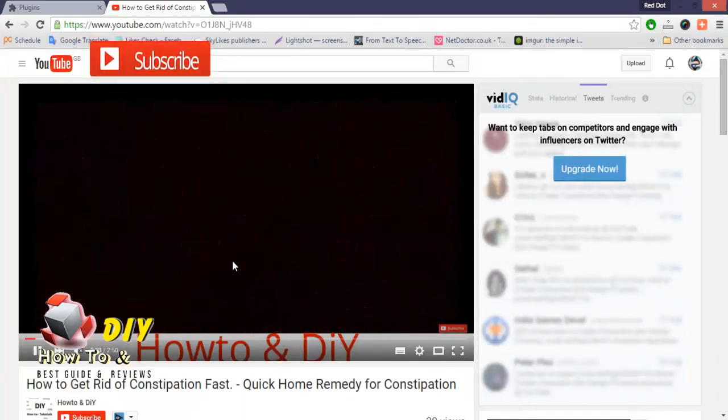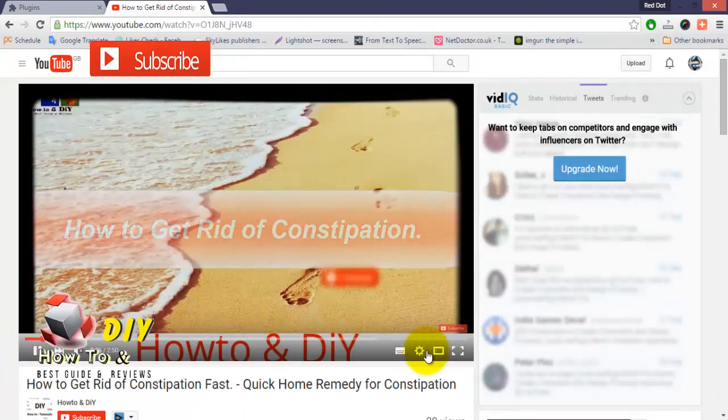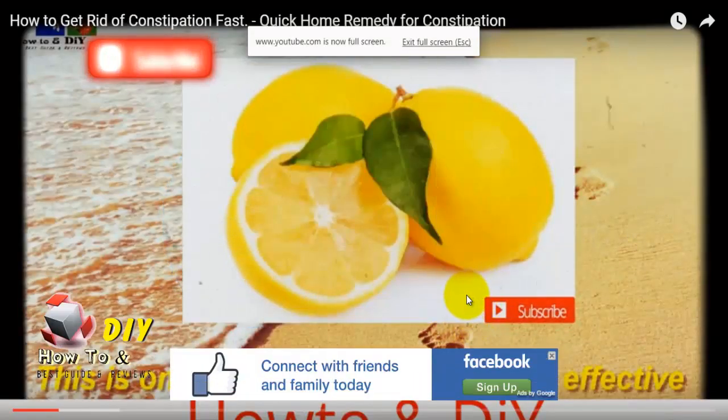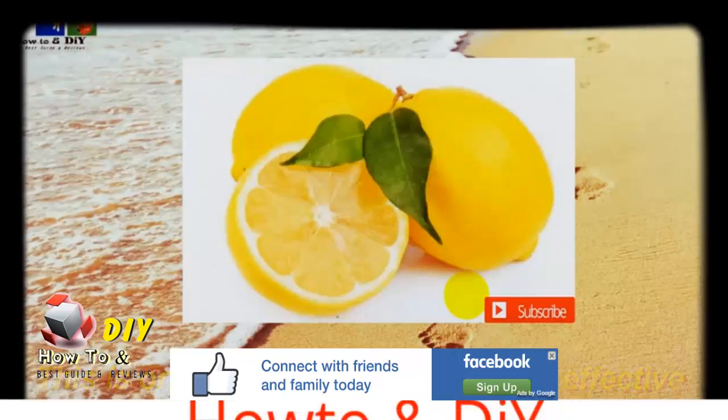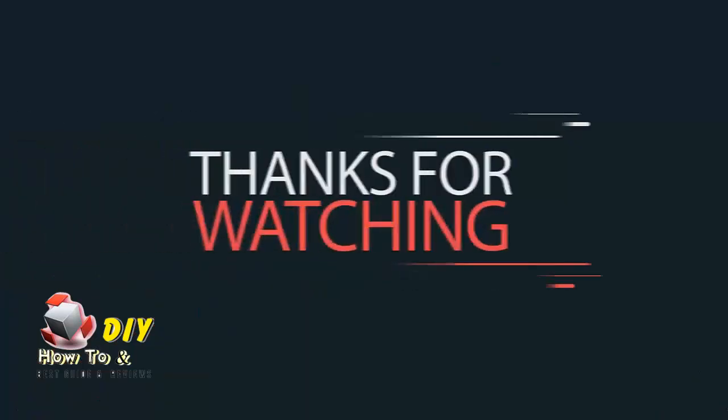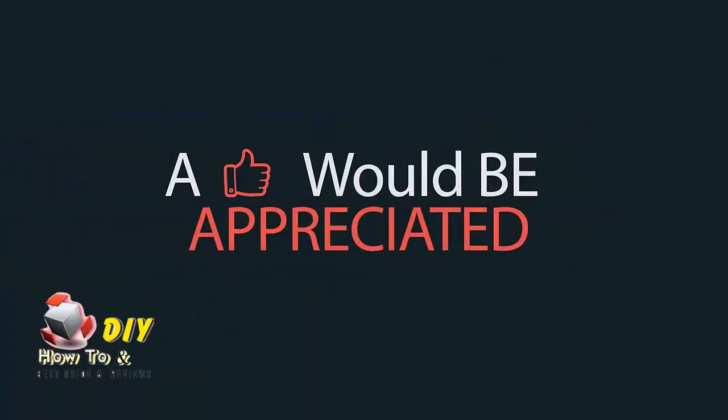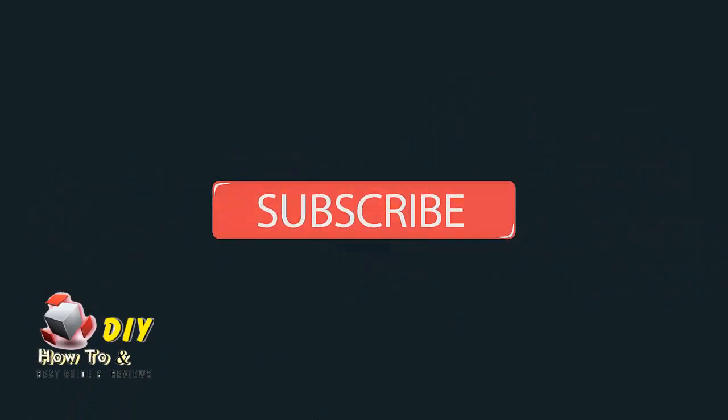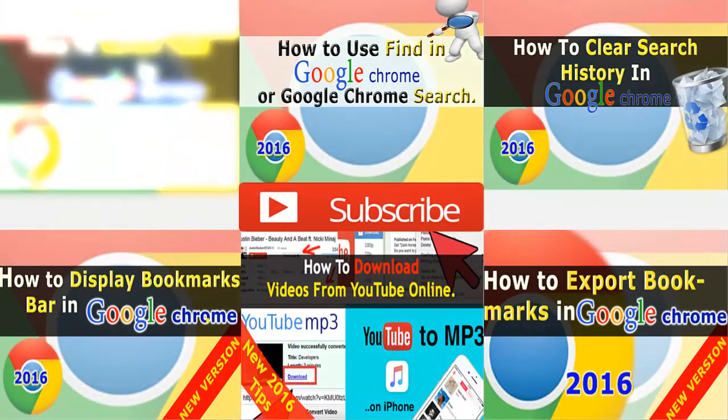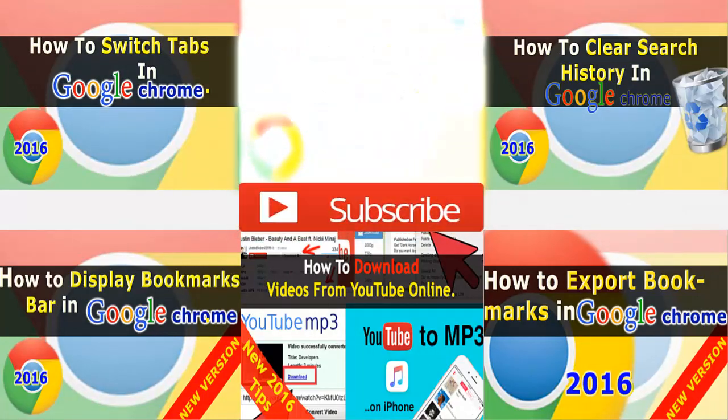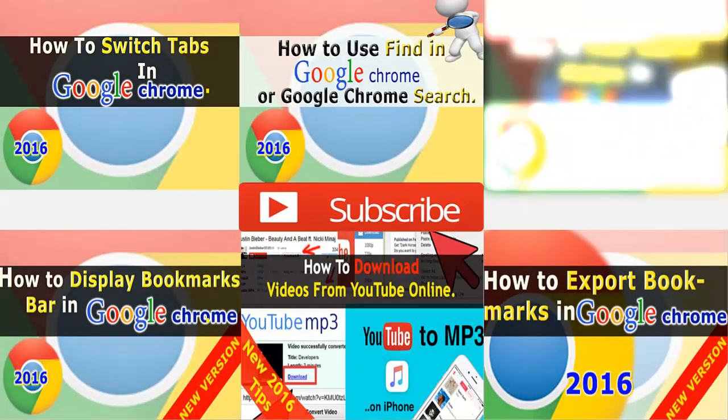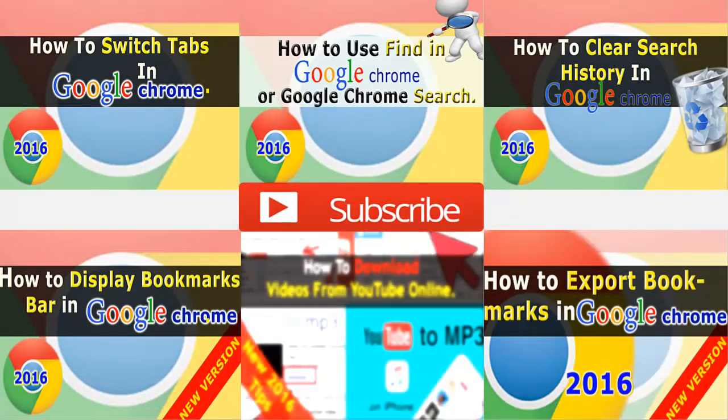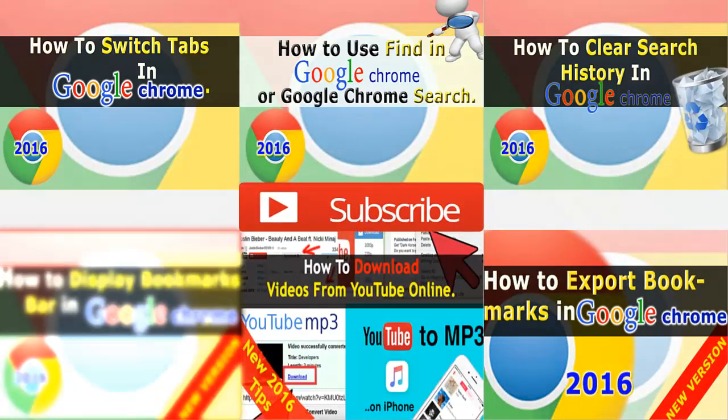You have just solved your full-screen YouTube problem. This is how you can fix full-screen YouTube glitch in Google Chrome. Thanks for watching and see you next time.